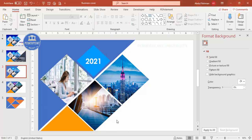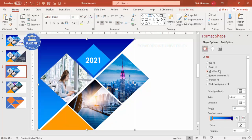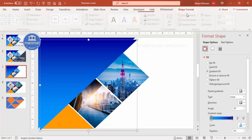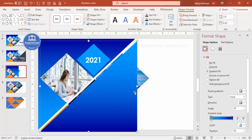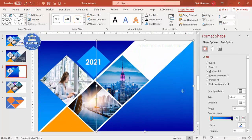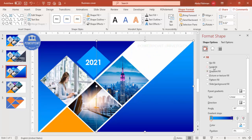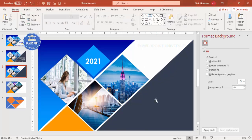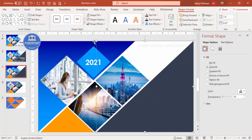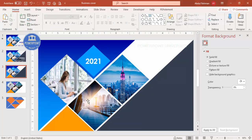If you want, you can give that shape a gradient fill — I've used two stops, one light and one darker color. Press Ctrl+D to duplicate, go to Format Shape > Rotate, flip it horizontal then vertical, and bring it into position. Give it one solid dark color, or any color of your choice.